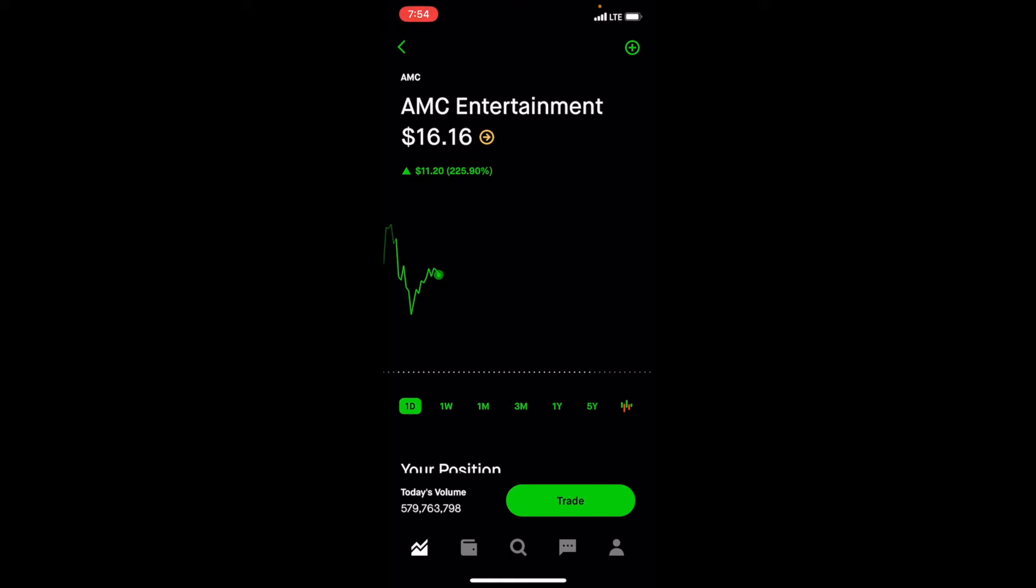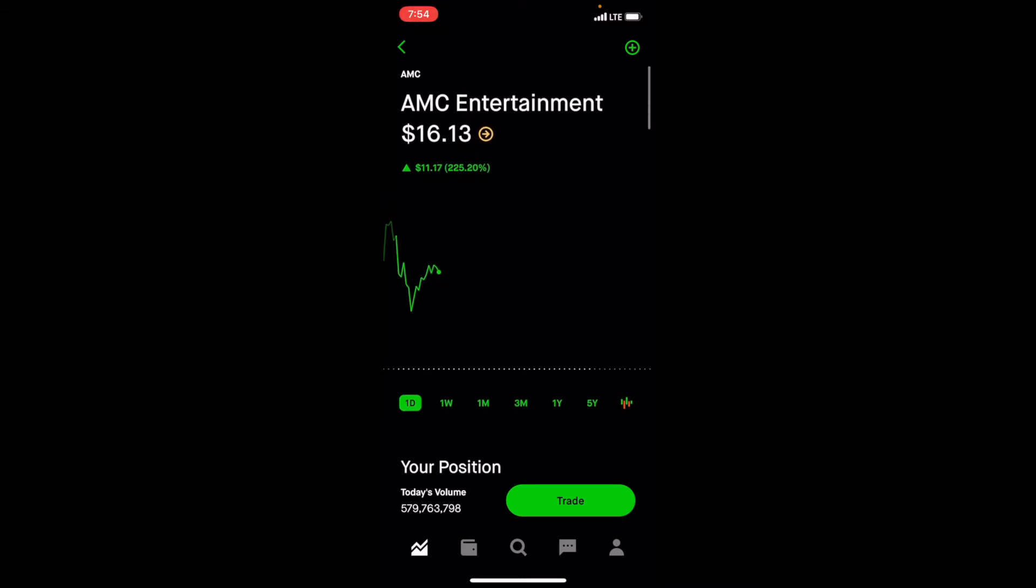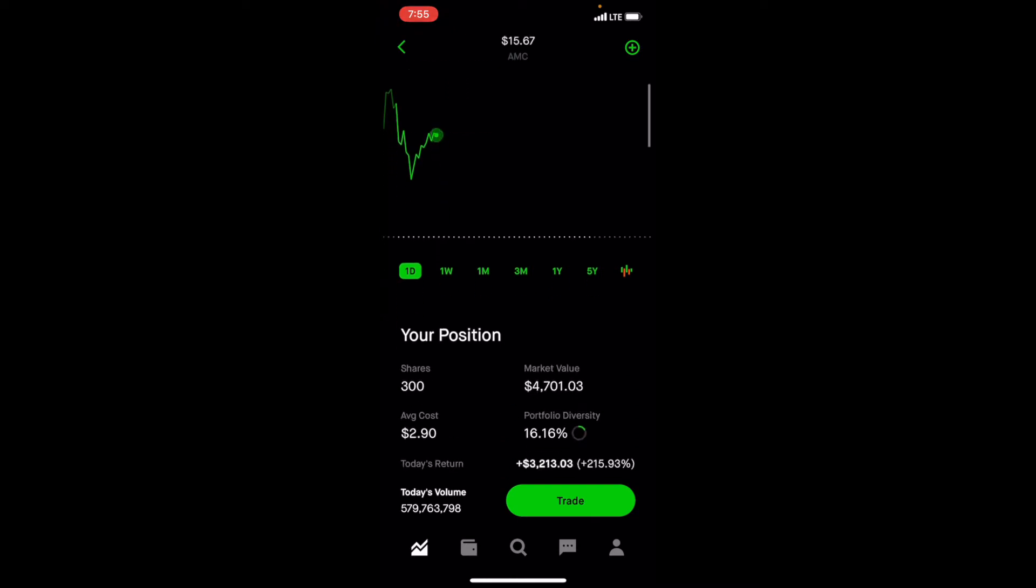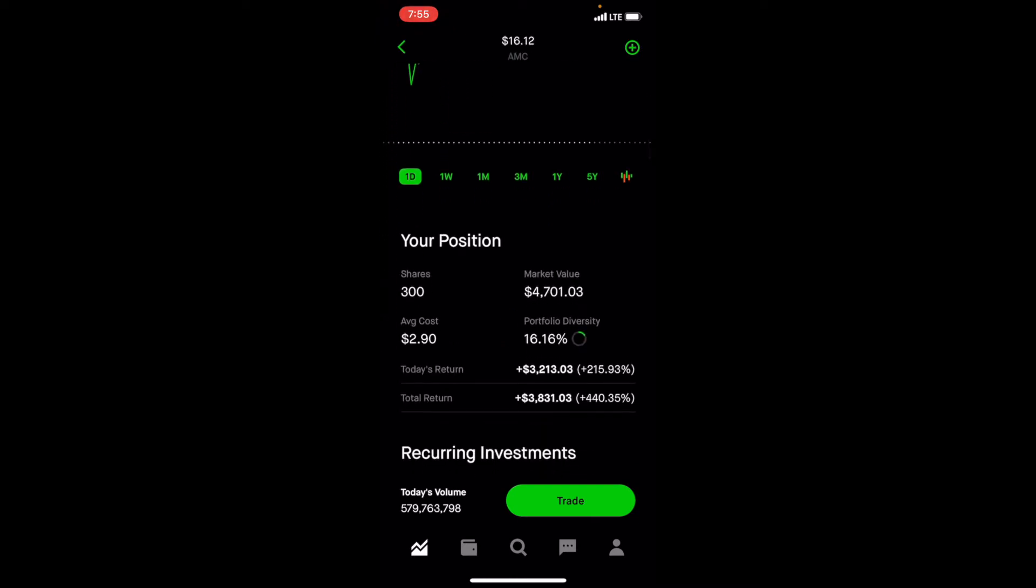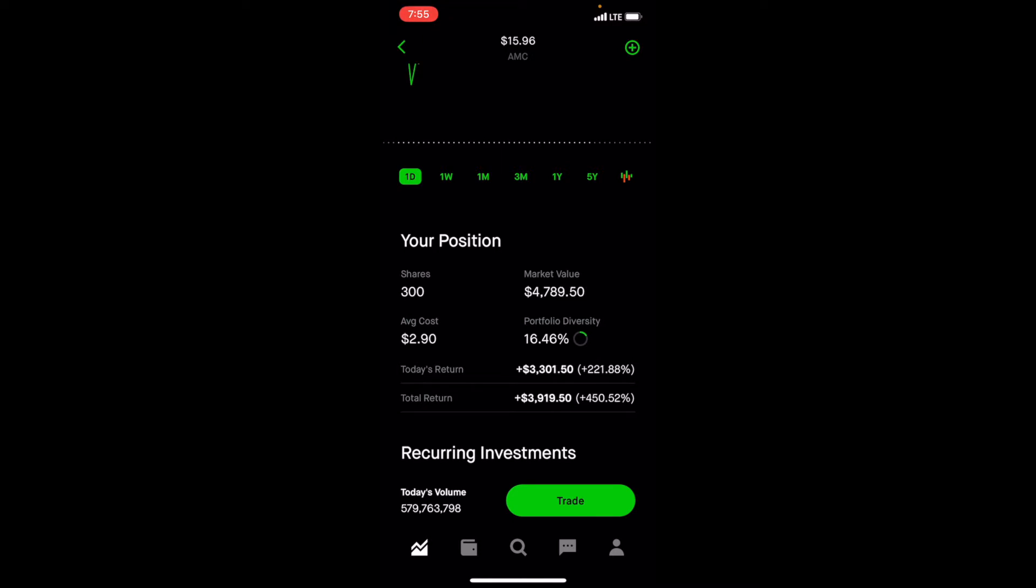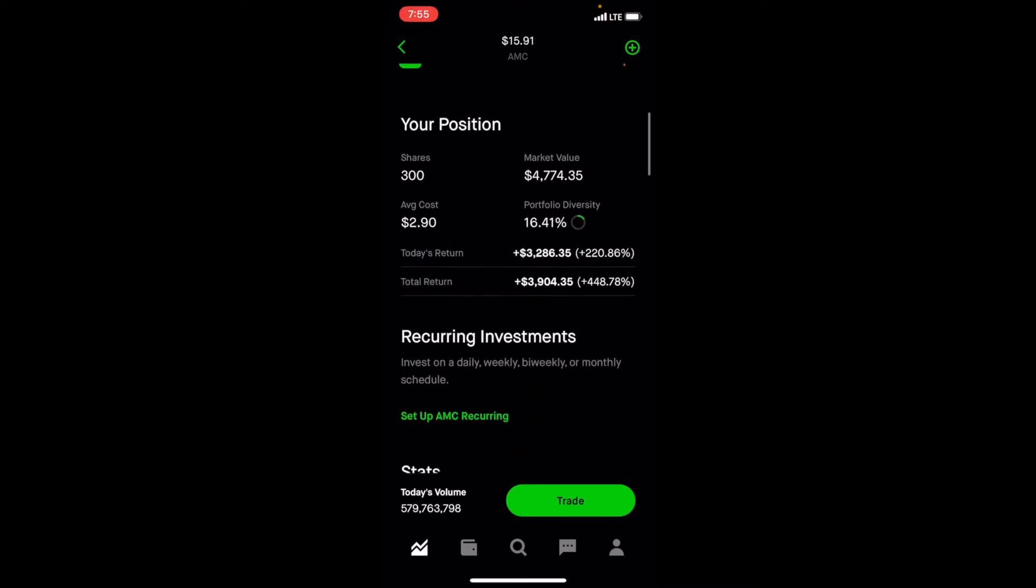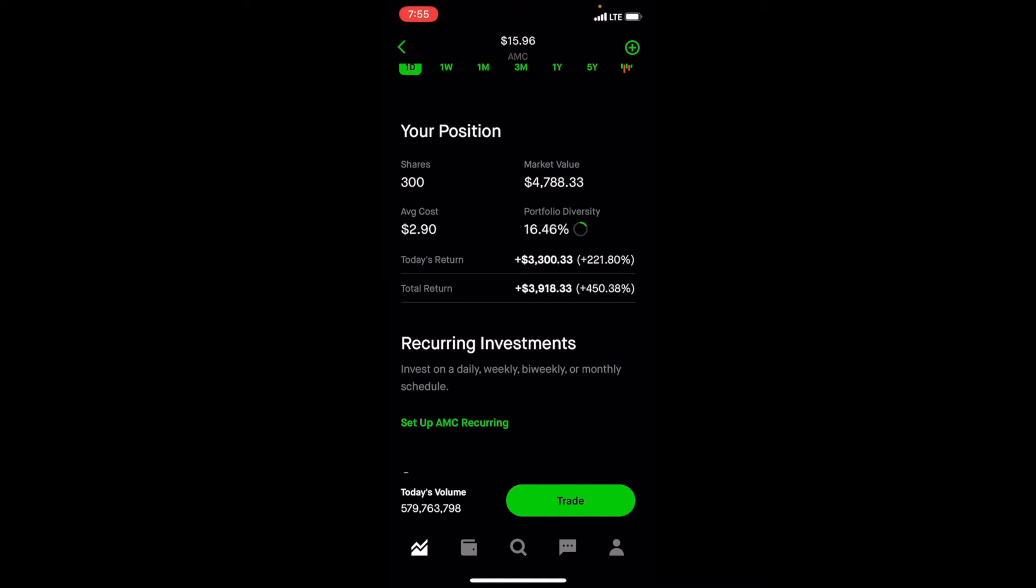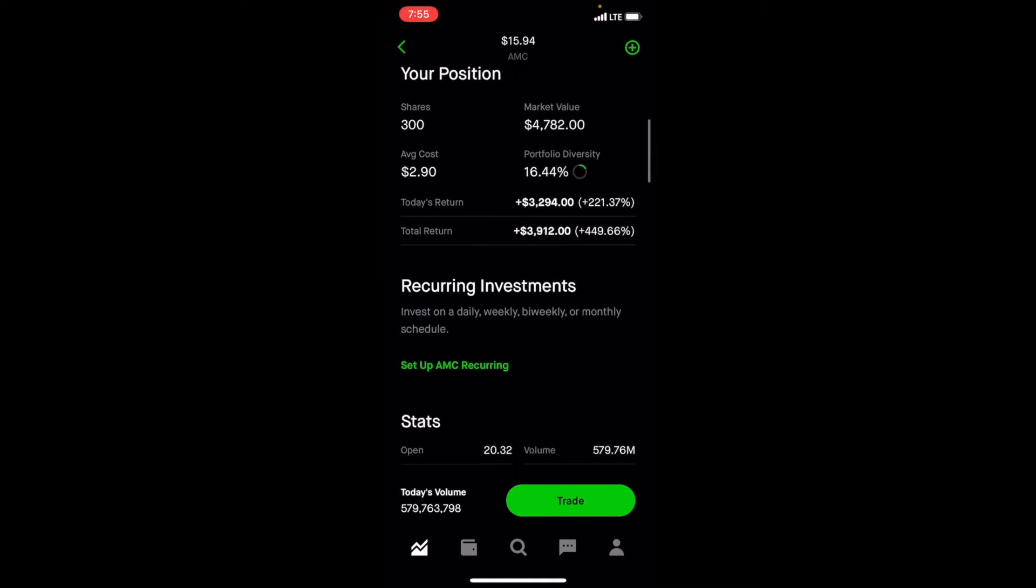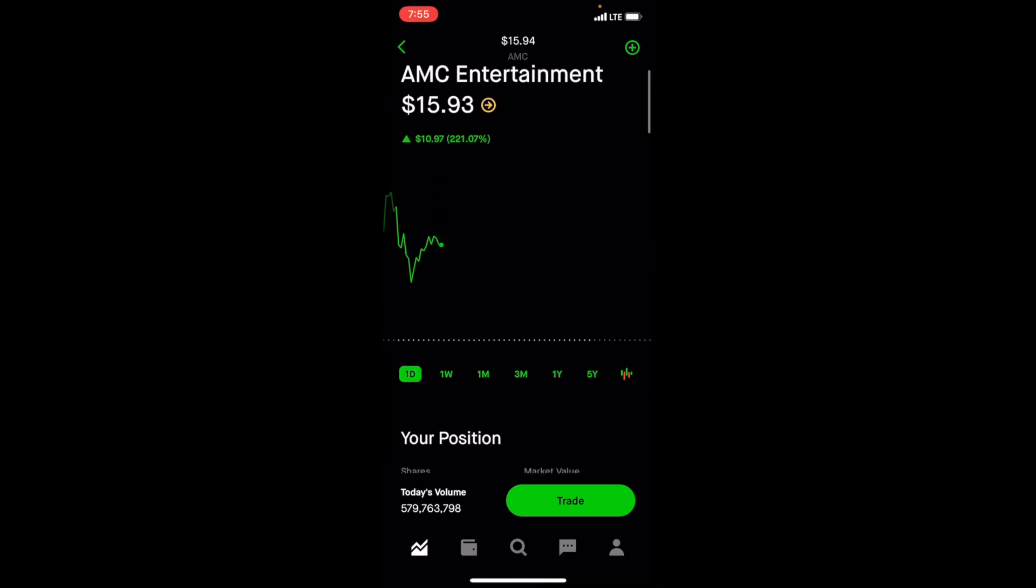And also the pandemic is kind of hopefully going away. You know, the vaccines are coming in. Some movie theaters are opening up at a lower capacity, but they're opening up. So that's all good news. And I think there's a lot of hype right now behind this company. Total return, it keeps changing, $3,900, almost $4,000, which is amazing. As you can see the volume down there below, there's a lot of trading going on right now for this company.